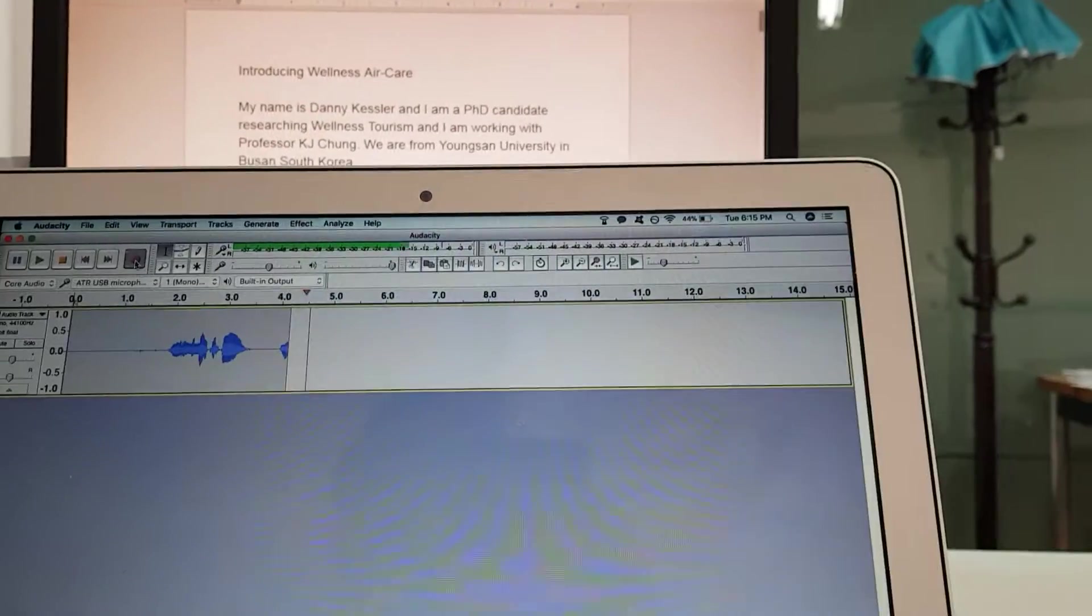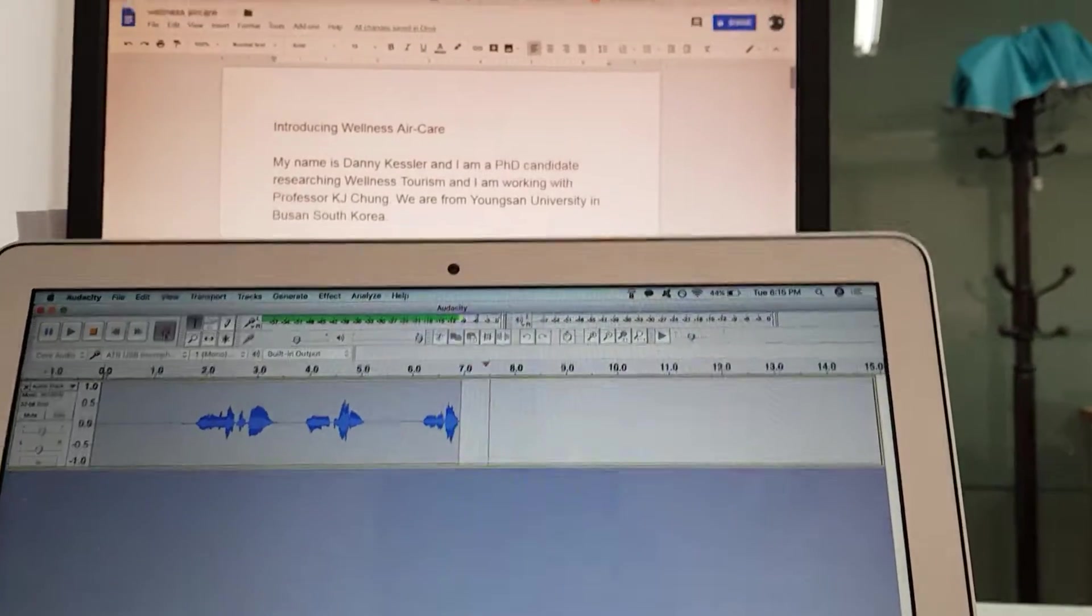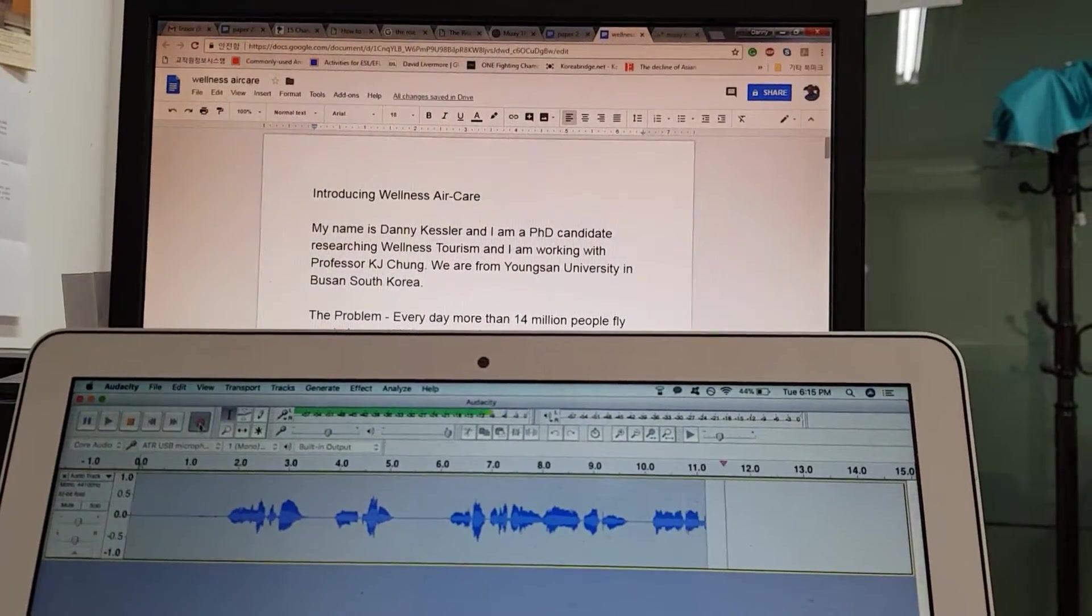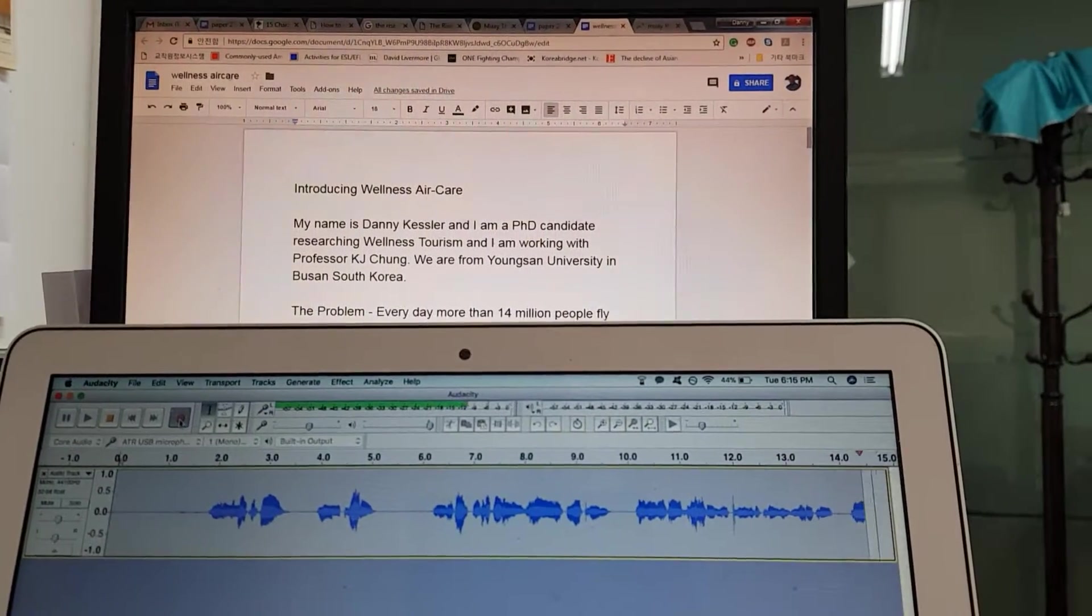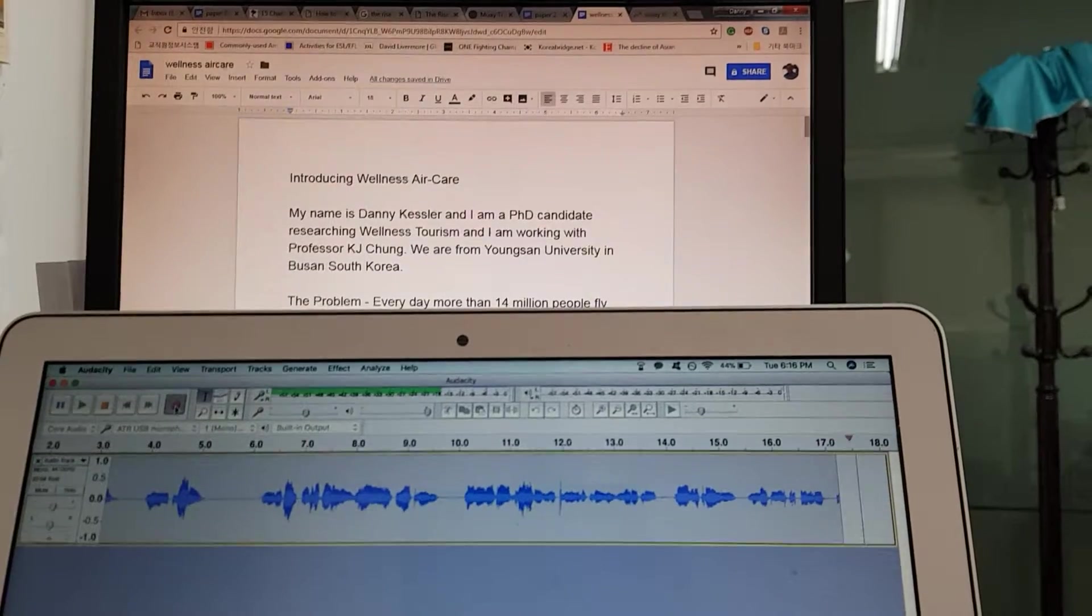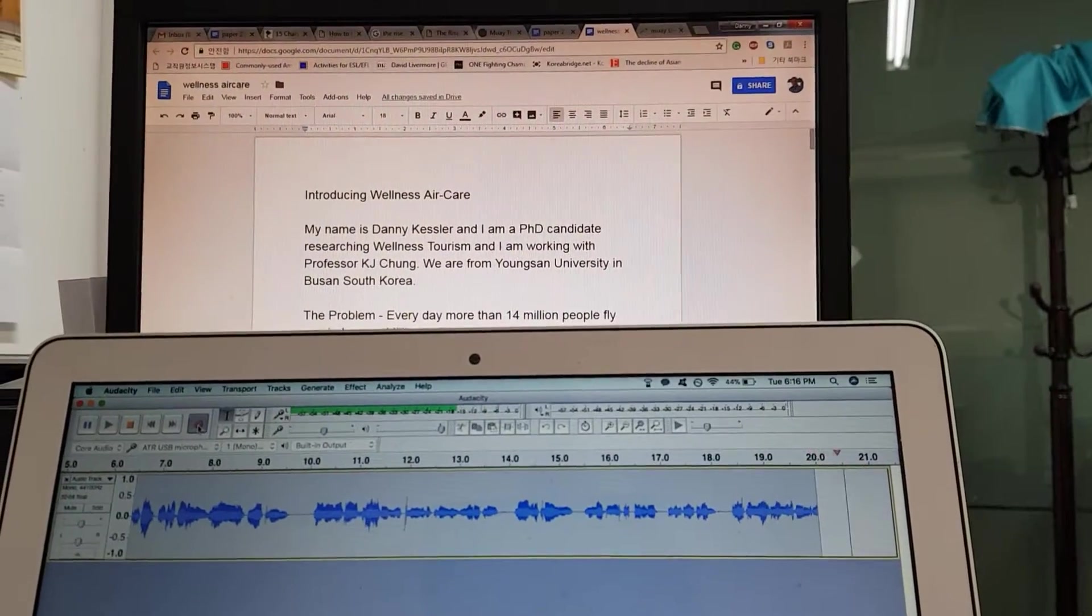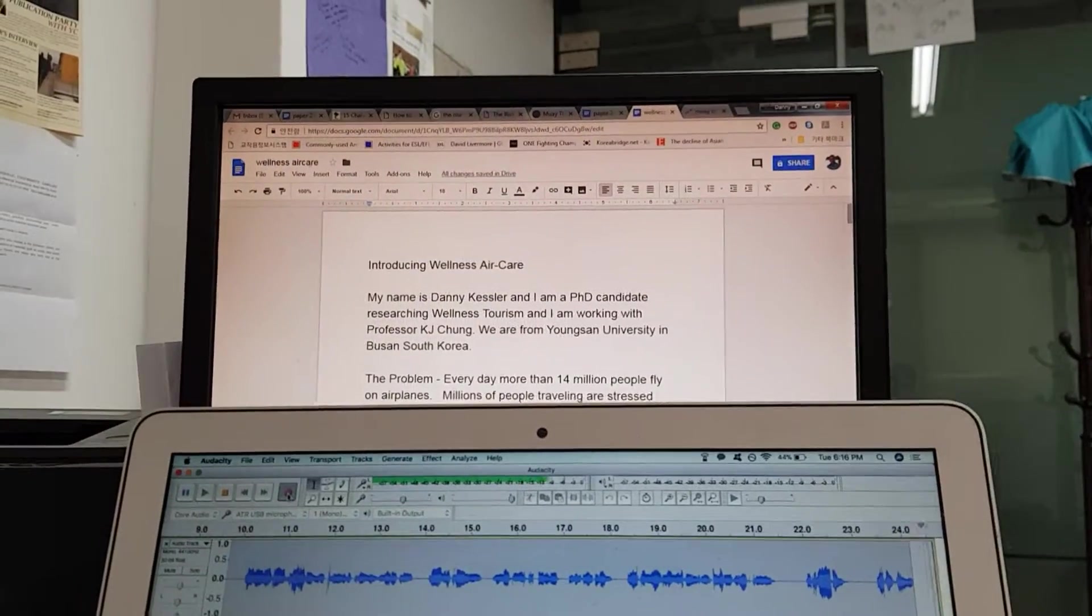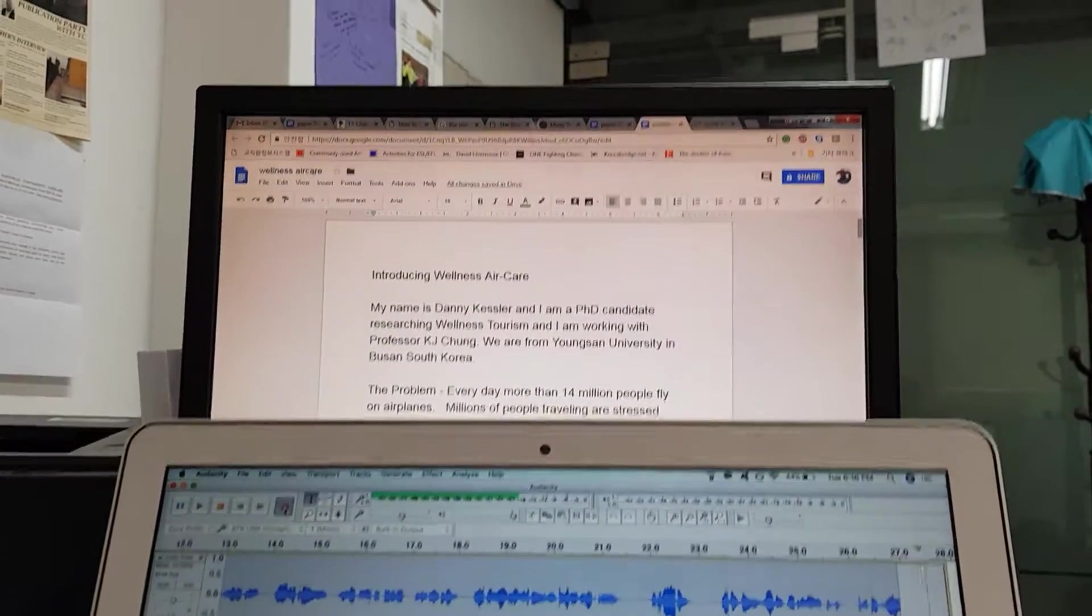Now I'm recording, and I start introducing Wellness Air Care. My name is Danny Kessler, and I'm a PhD candidate researching wellness tourism, and I'm working with Professor K.J. Chung. We are from Yongsan University in Busan, South Korea. The problem, every day more than 14 million people fly on airplanes.